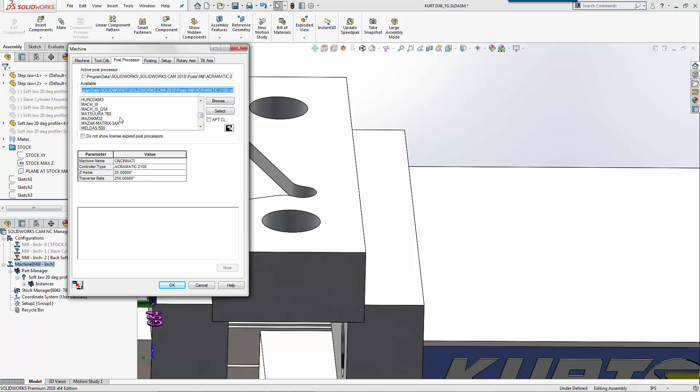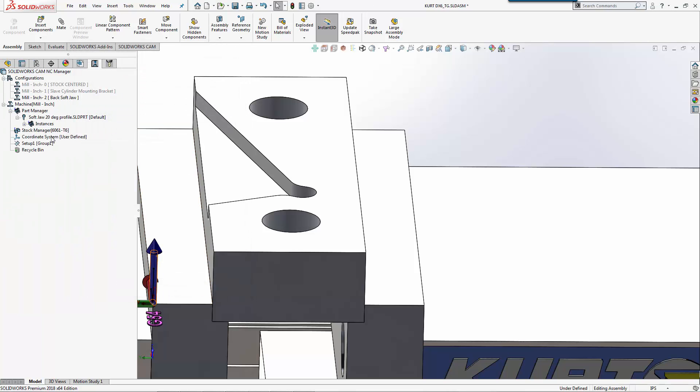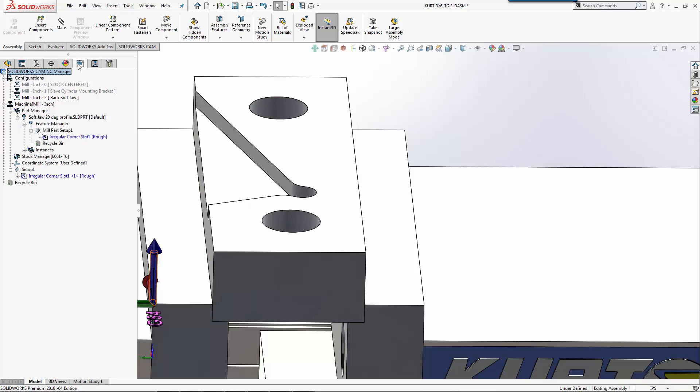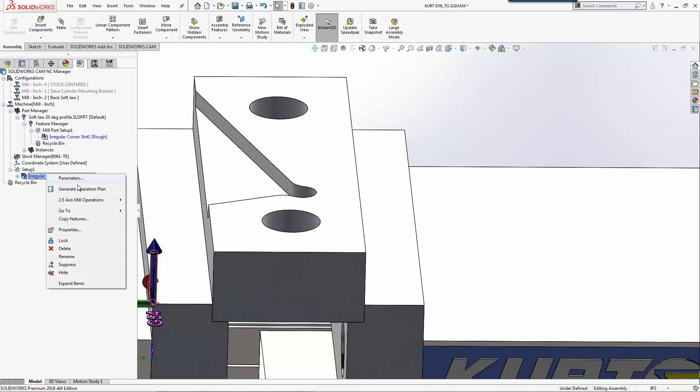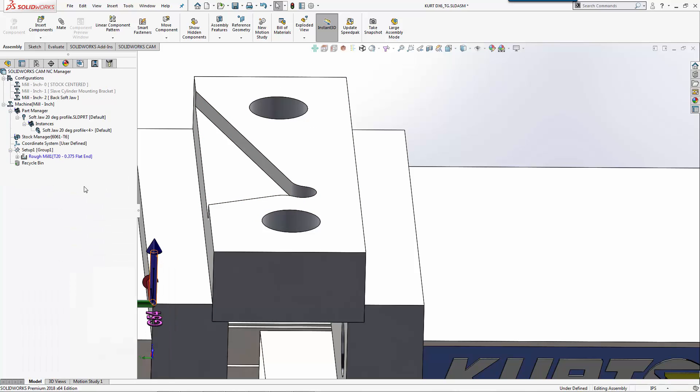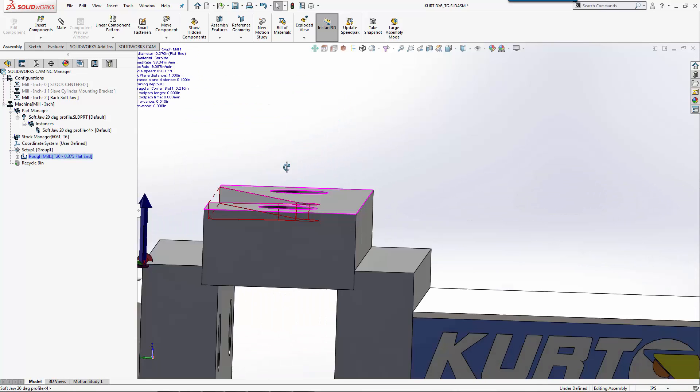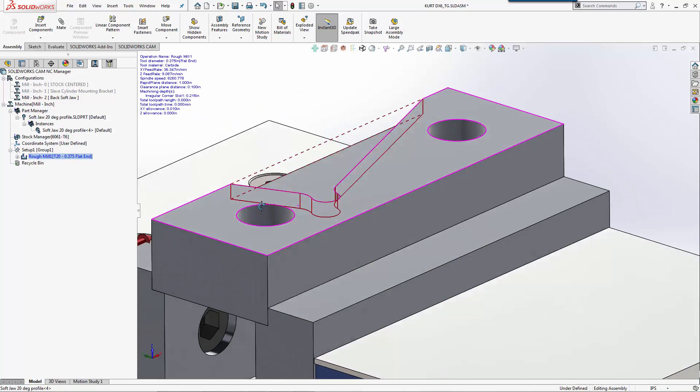The next thing I'm going to do is we'll come down here, we'll select my post for my machine, and now when we go ahead and take a look at this, we'll generate the operation plan. Now it's grabbing a three-eighths end mill for my part.